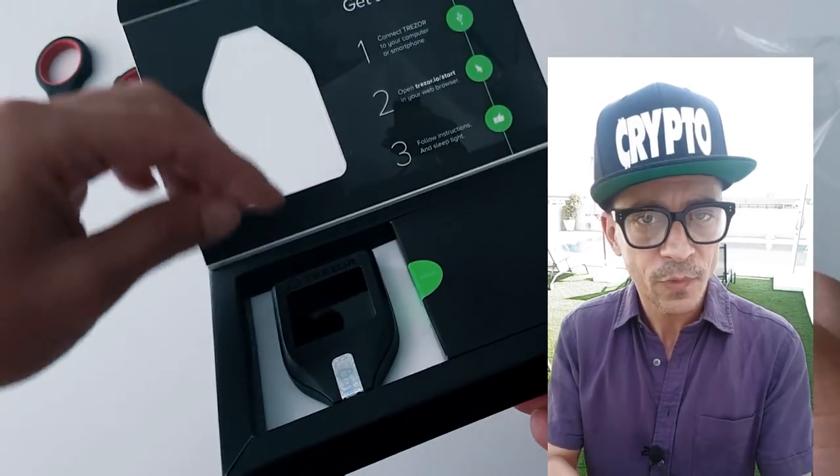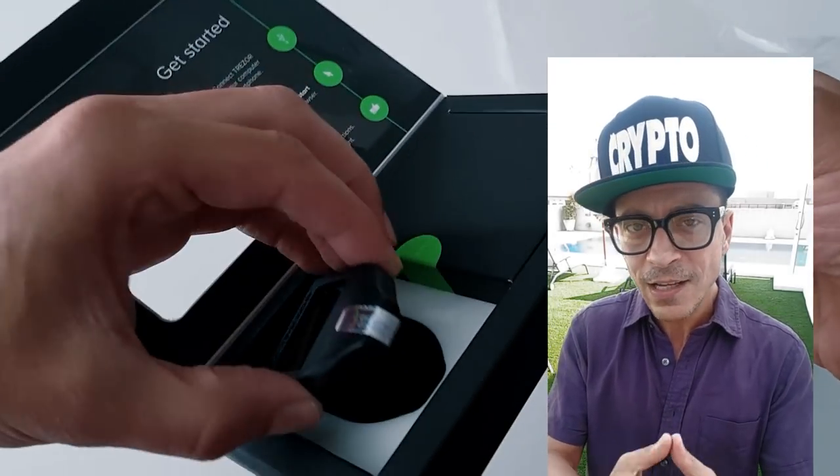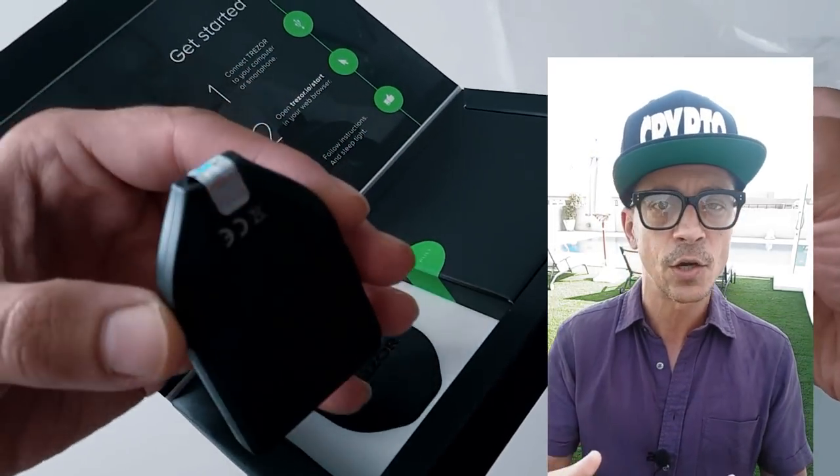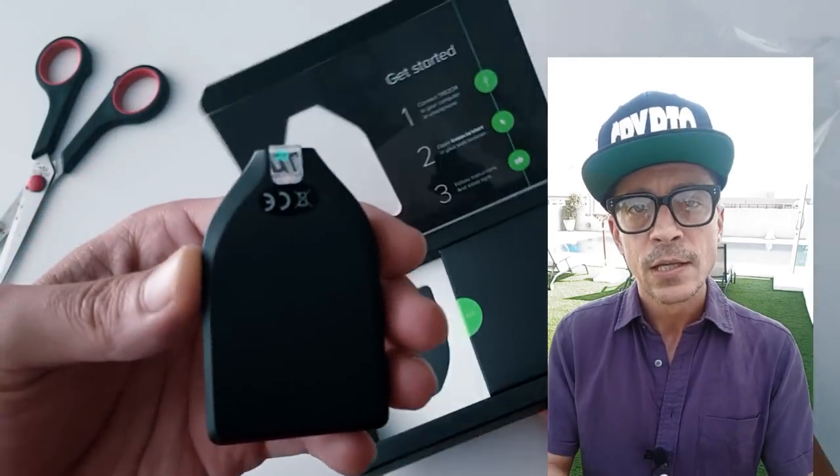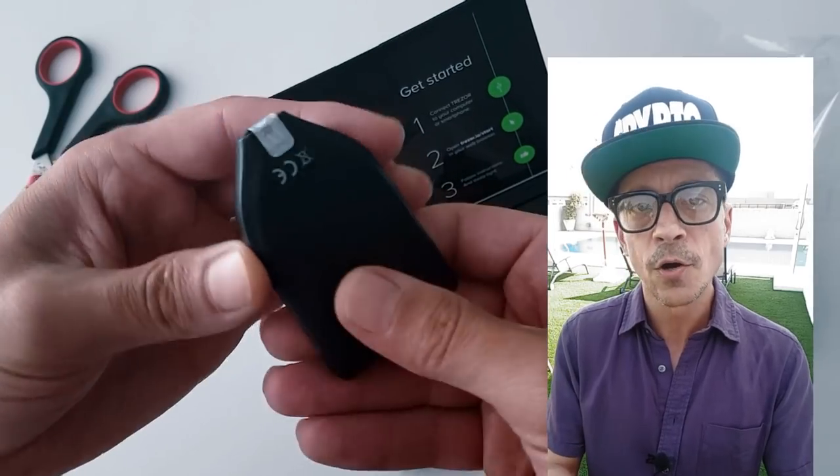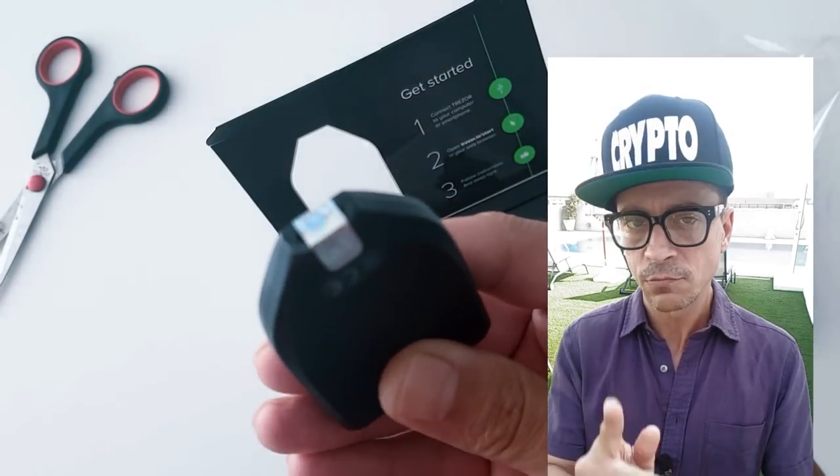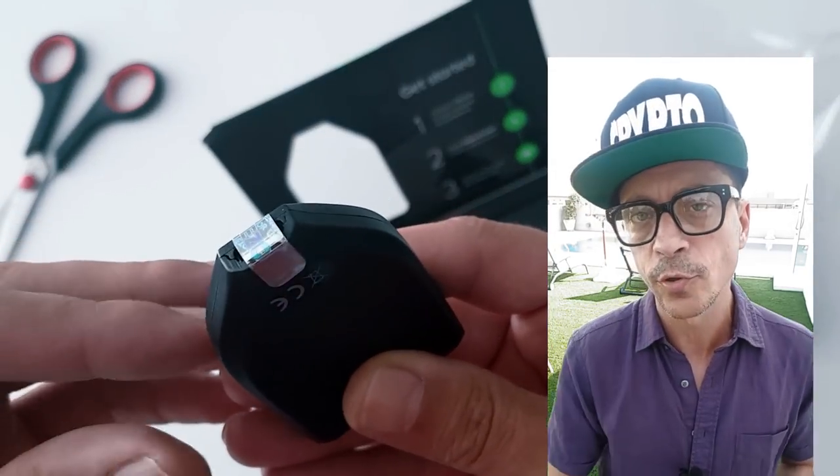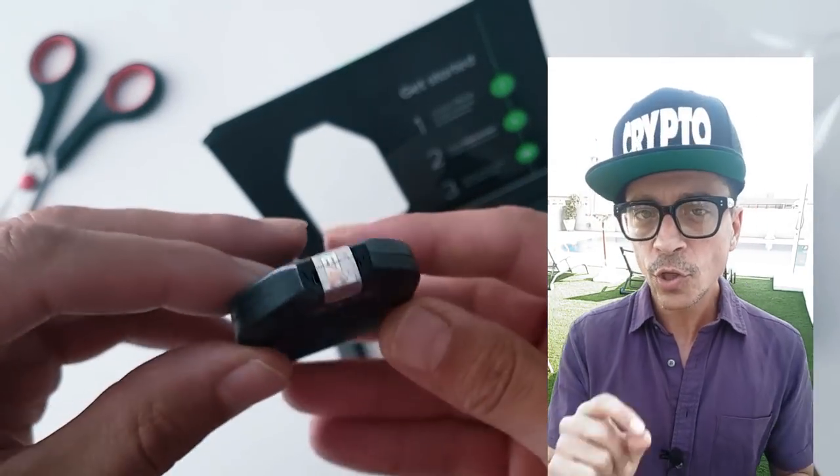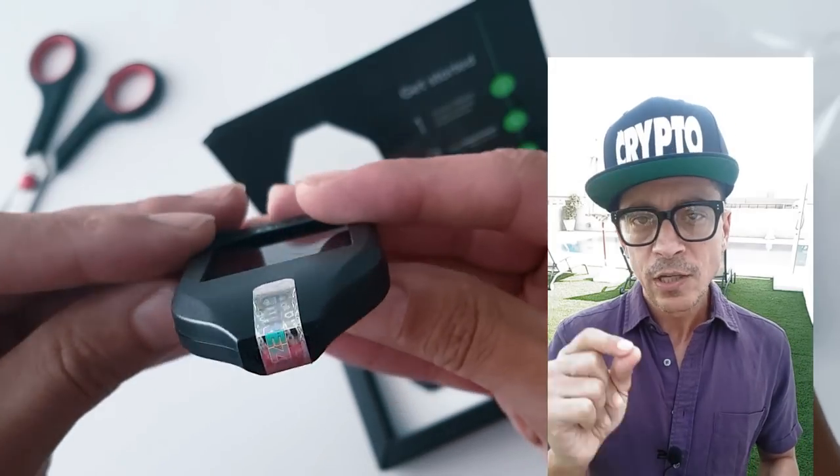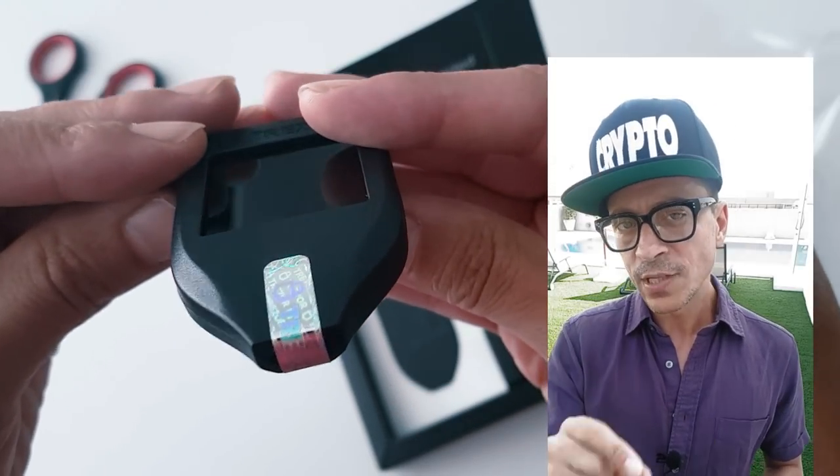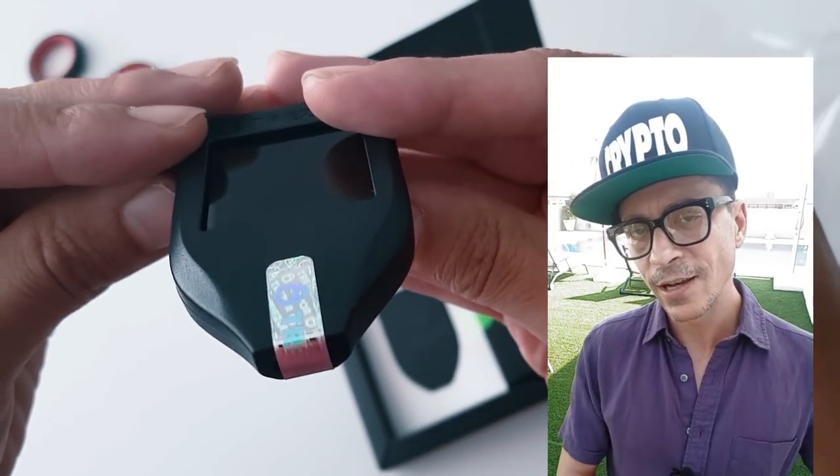Well, this is the device itself. It is slightly larger than the older model, still very small and it has a hologram sticker which, this is very important, should not be broken, torn or tampered with in any way.